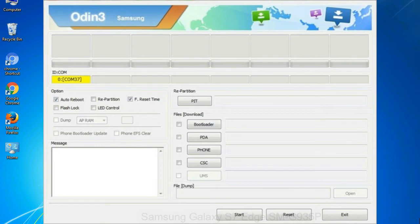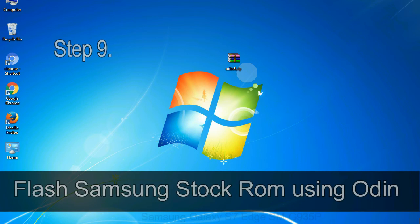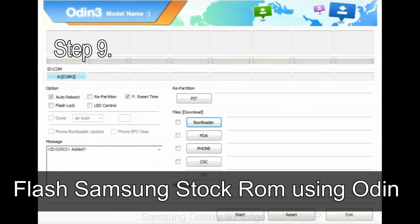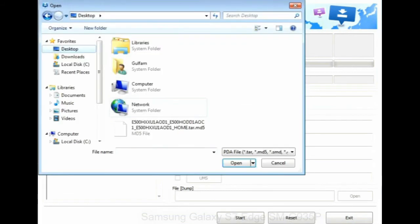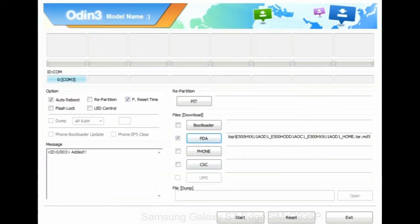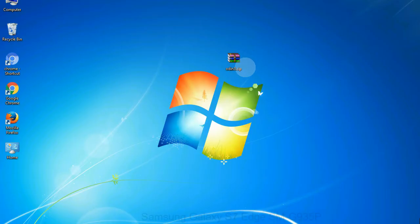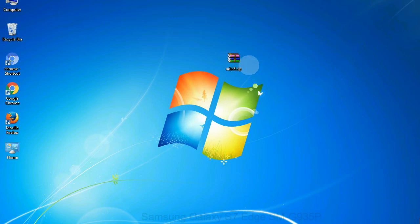Step 9: Once your device is detected by Odin, click on the PDA button and select the tar.md5 file that you have extracted. Or if the firmware package had multiple files, click on PDA button, then browse and select the file that has code PDA in its name. Click on phone button and select the file that has modem in its name. Click on CSC button and select the file with CSC in its name. Skip any files that you did not find in the package. Make sure that you do not mess up with checkboxes.